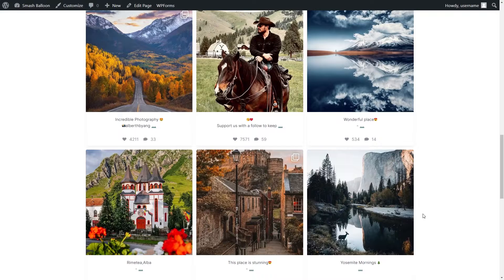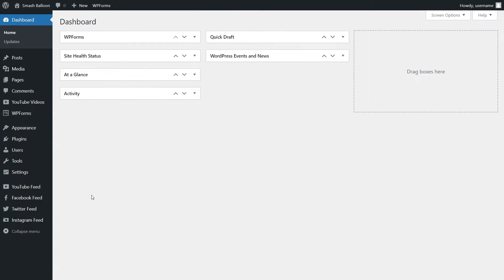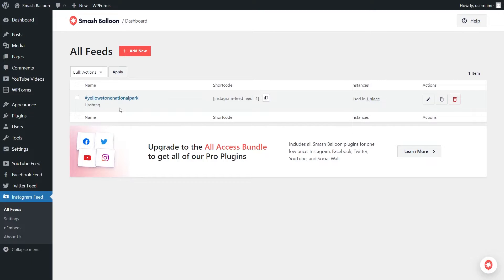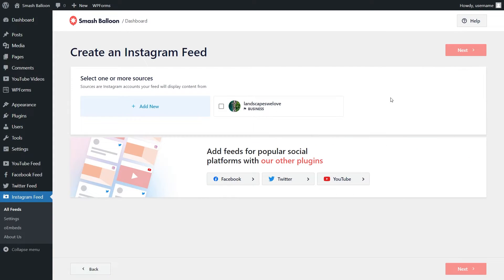Since we're adding multiple Instagram feeds to this website, let's now go and add an Instagram feed to the footer of our website. Just like before, to create our new feed, we can go into Instagram Feed and click on All Feeds. Now you can see the one that we created earlier, but we're going to create a new one, so go and click Add New at the top. Again, we have to select our feed type, and this time let's go with the User Timeline feed, which is already selected. So we can go and click on Next. And since we already connected our Instagram account, we can select it here and click on Next once again.